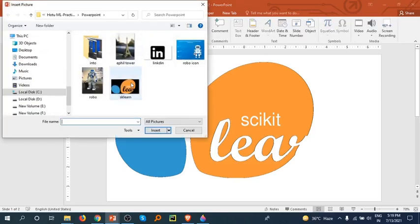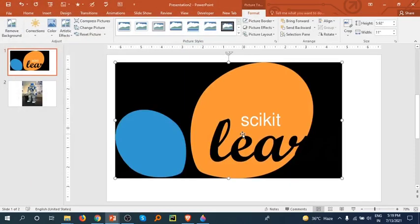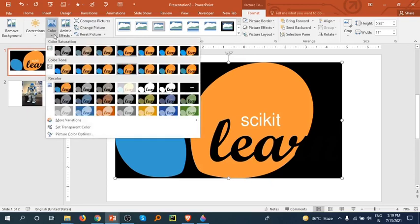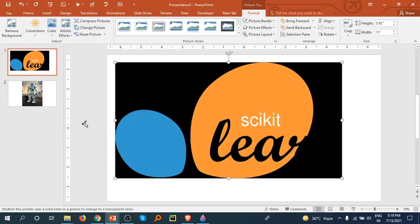Let's try one more image. So actually I want to remove the background of this icon. What I have to do is select this, and this is already at Format. So go to the Color section, Set Transparent Color.